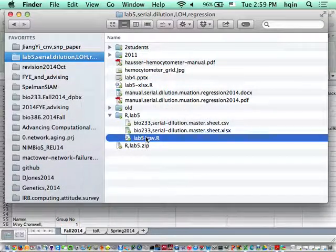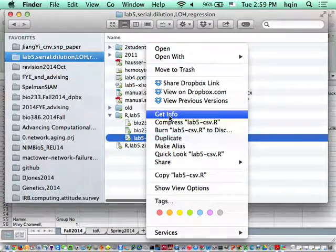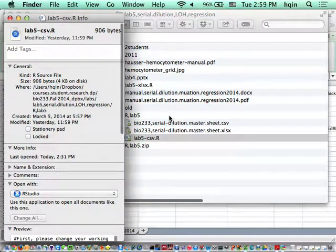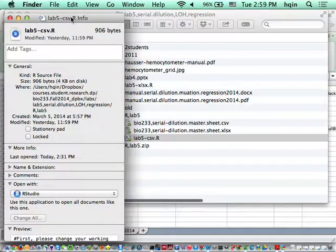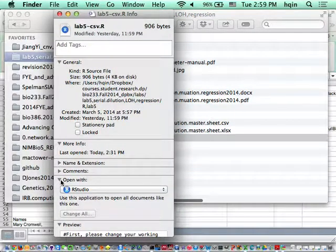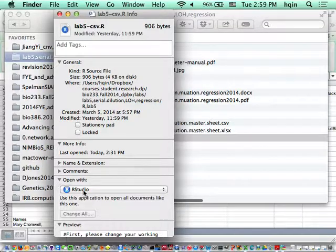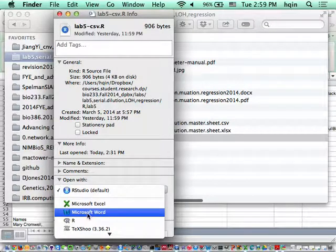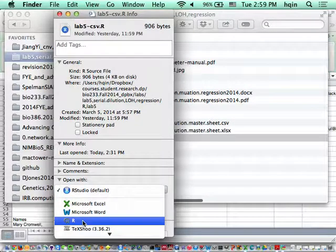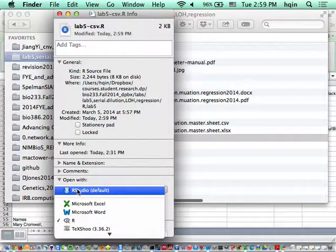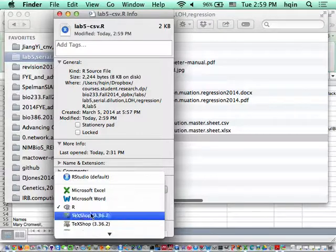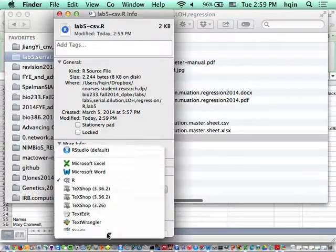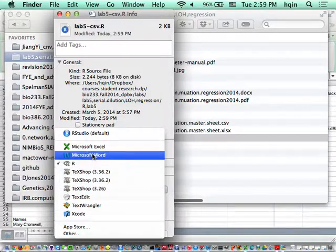Right-click and select 'Get Information'. You'll see an option that says 'Open with'. In my case, it's already associated with RStudio, but yours is probably associated with R. If that's the case, change it to RStudio.